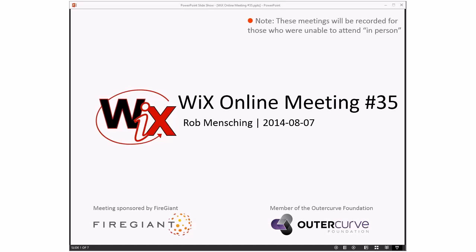Good morning, good evening, good afternoon, wherever you are, whatever time zone, whatever time you're watching this. This is the Wix online meeting number 35. It's August already, which is just kind of crazy. I missed last meeting, but let's get into this where we talk about what bugs we have left and what we're doing from here on out.